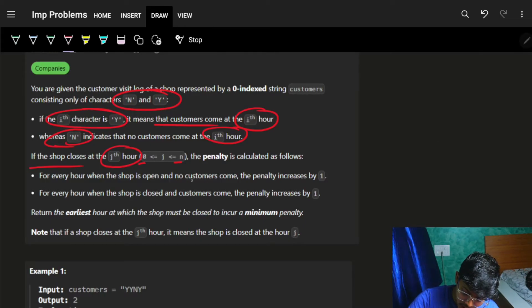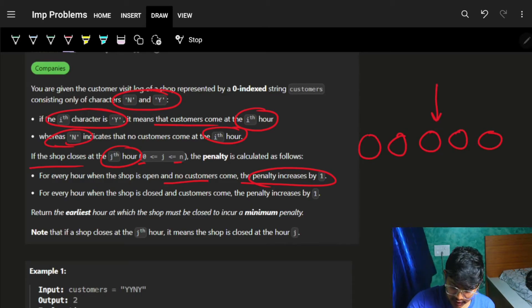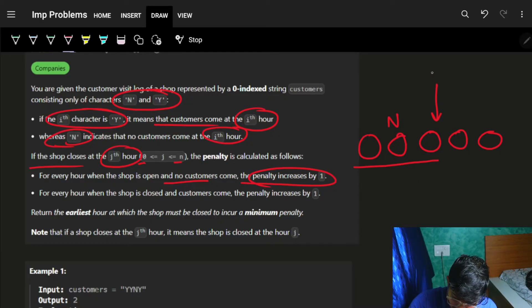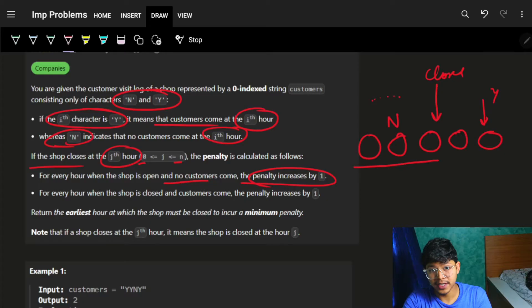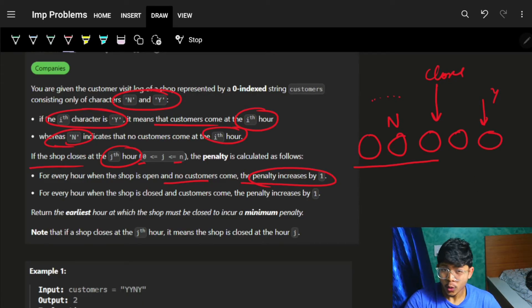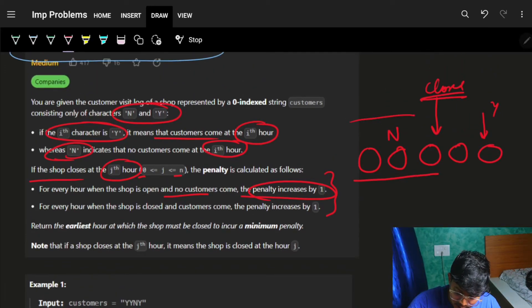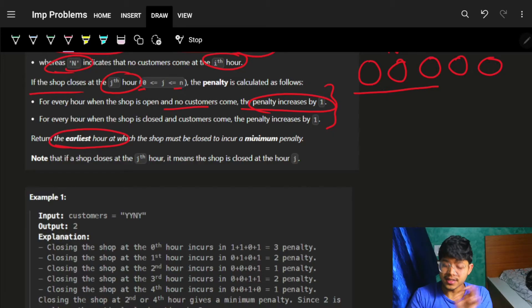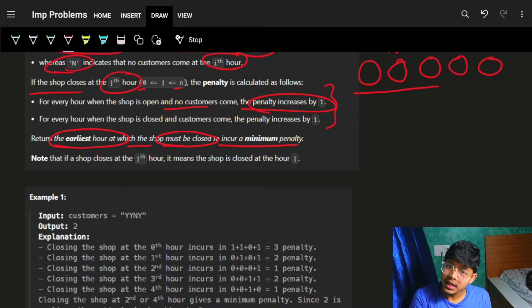For every hour when the shop is open and no customer comes, meaning 'N' is recorded, you get a penalty of one. Similarly, if the shop is closed but a customer came — a 'Y' after closing — you also get a penalty. So the penalty comes from 'N's occurring while the shop is open, and 'Y's occurring after the shop is closed. We need to return the earliest hour at which the shop must close to incur the minimum penalty.